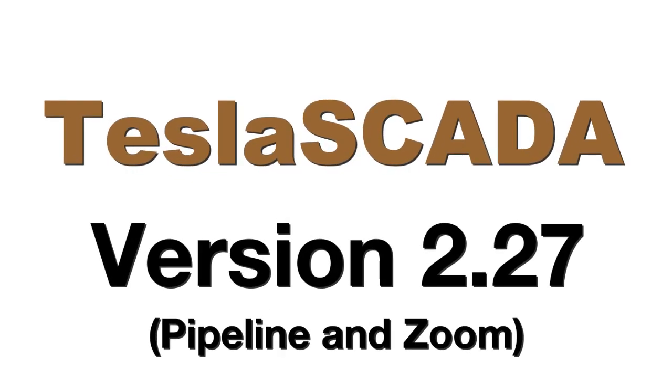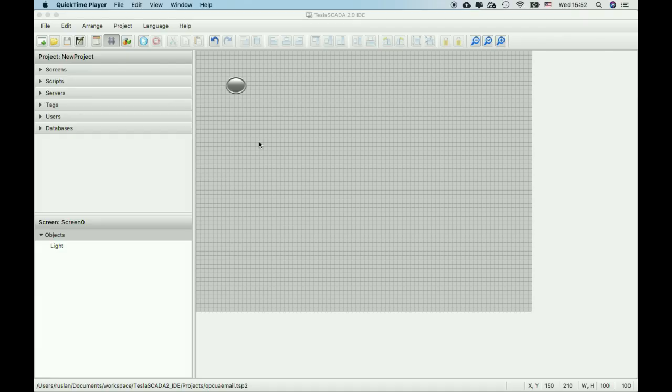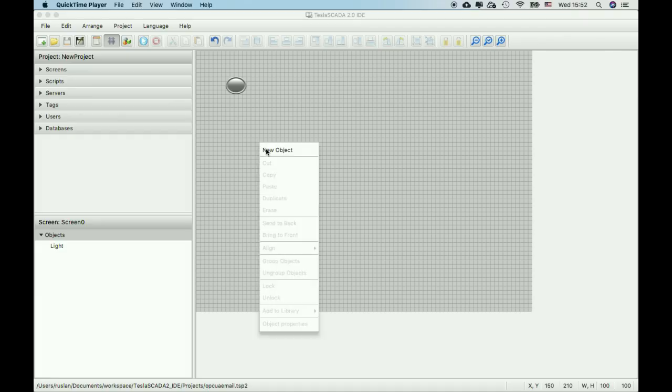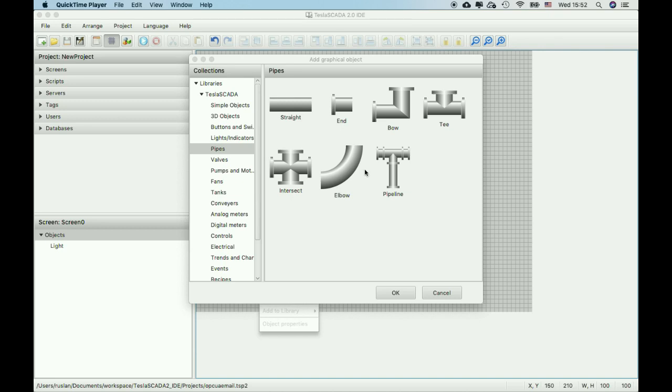In this video we will learn what's new in Tesla SCADA 2.27. We've added a new graphical object in this version. It's called Pipeline. You can find it in the Pipes library.